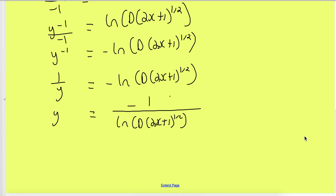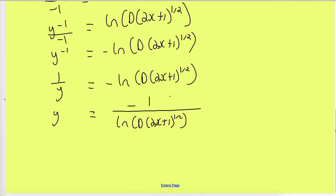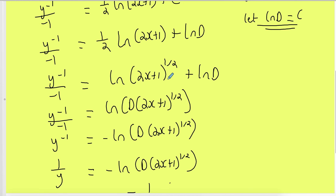Key rules to remember: if you have ln only on the left-hand side, take e of both sides and let e^c = d. If you have a ln term on the right-hand side, let c = ln(d) instead. And before combining log terms, make sure there are no coefficients in front of either ln — move them inside as powers first.